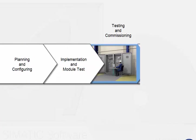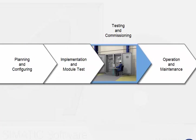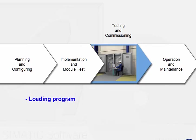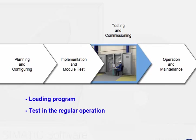Phase 3, testing and commissioning, includes loading the program into the controller, testing it during operation, and archiving and backup of the project.